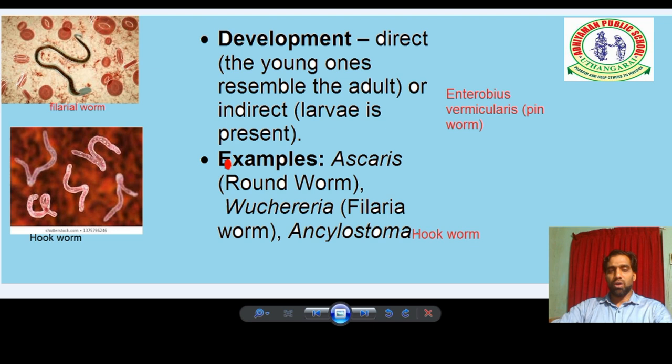Also keep in mind Enterobius vermicularis, the pinworm. These all are examples of Phylum Nematoda.